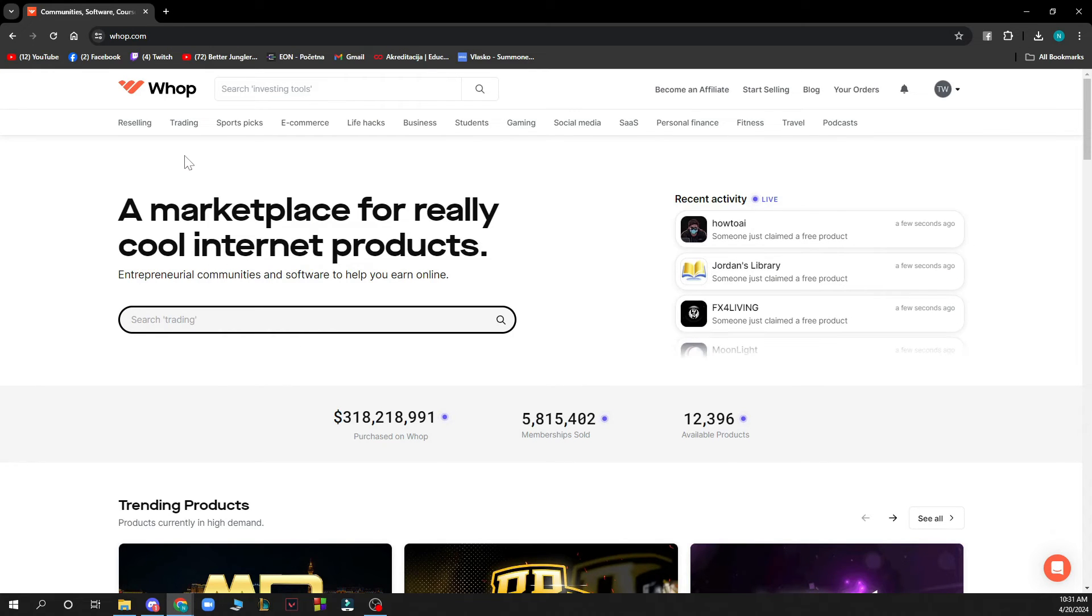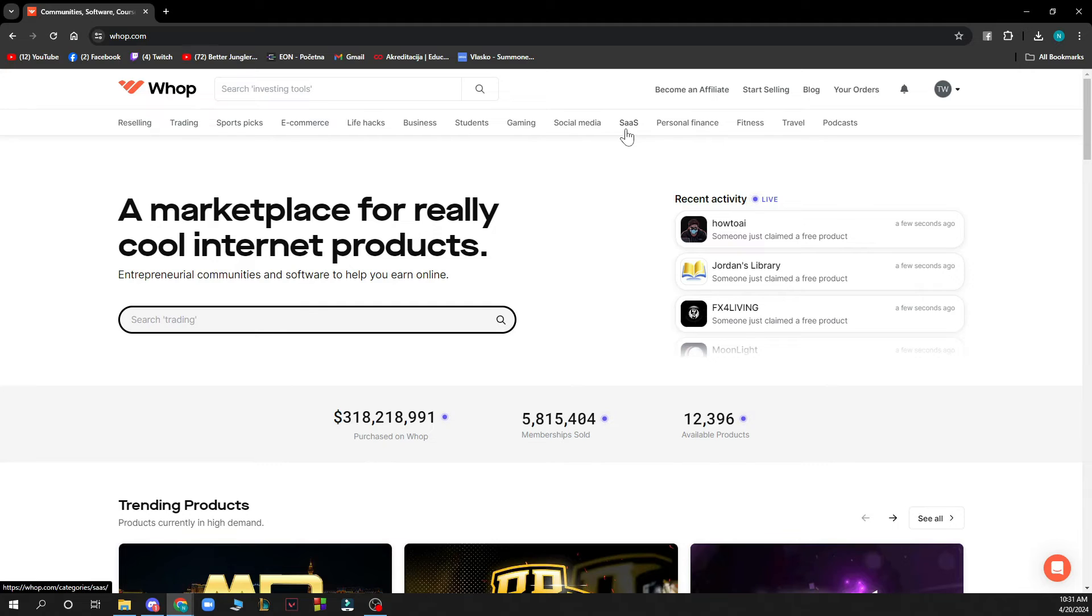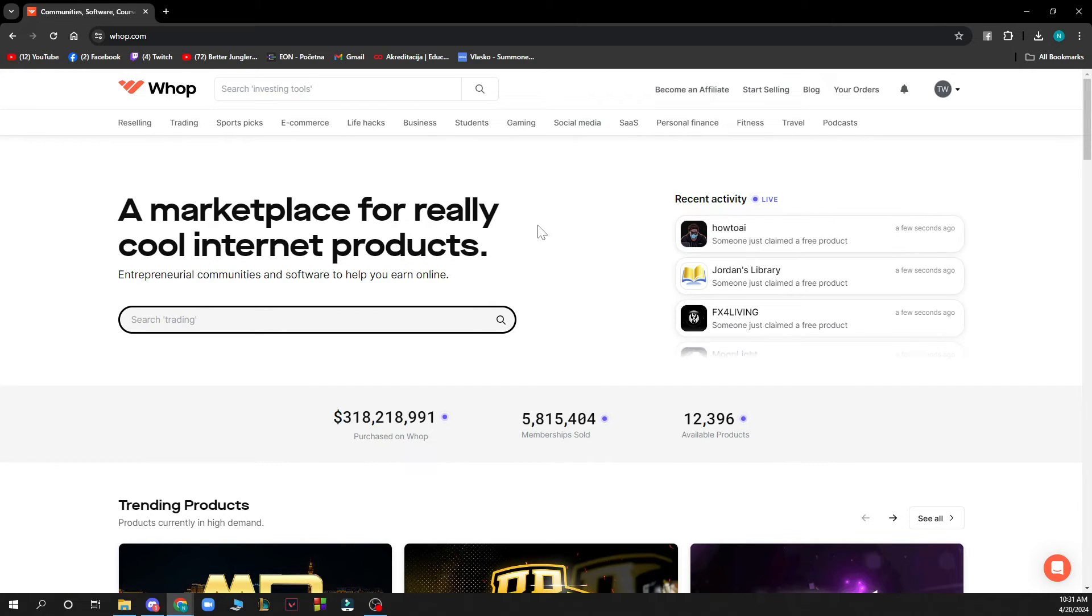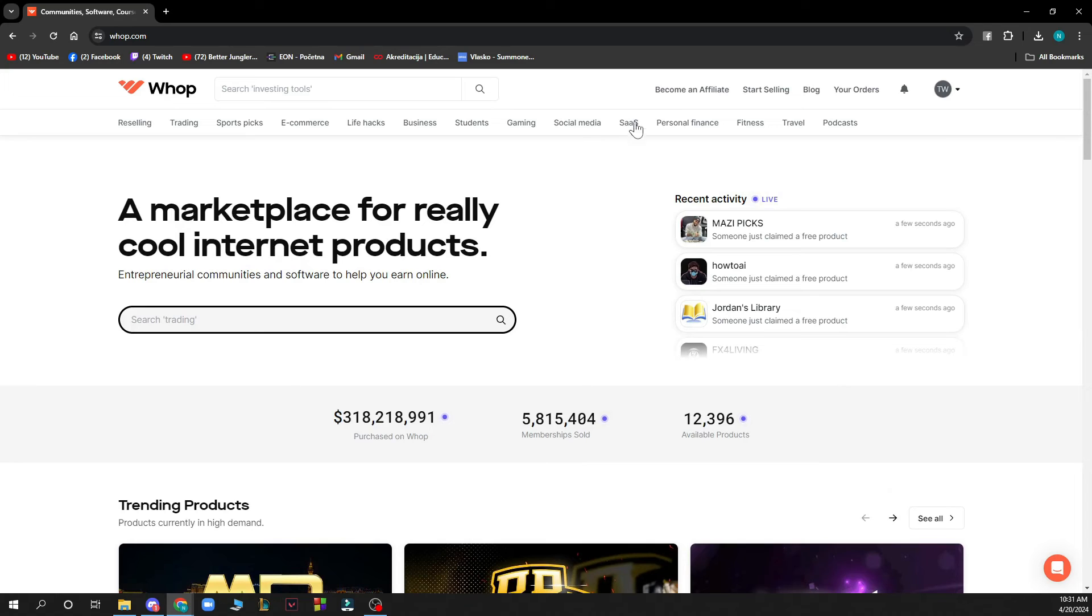Gaming, Social Media, Courses, Personal Finance, Fitness, Travel, and Podcasts. You have a lot of things you can go through. Also, you can become an affiliate, start selling, you have the blog, and you have your orders here.